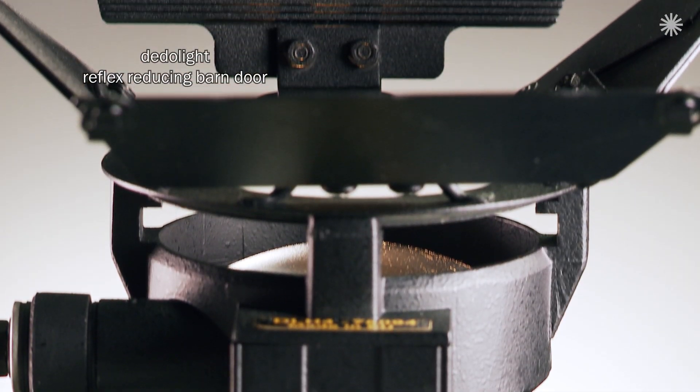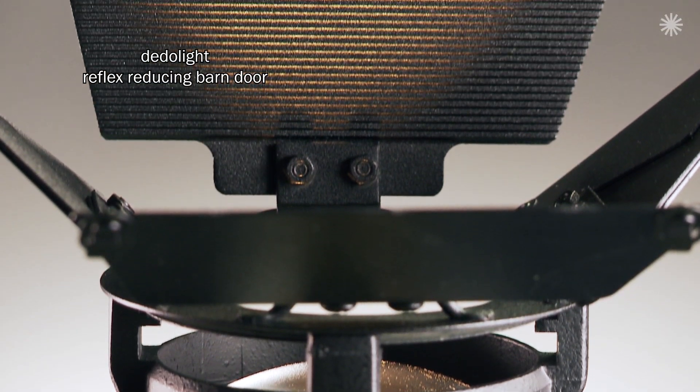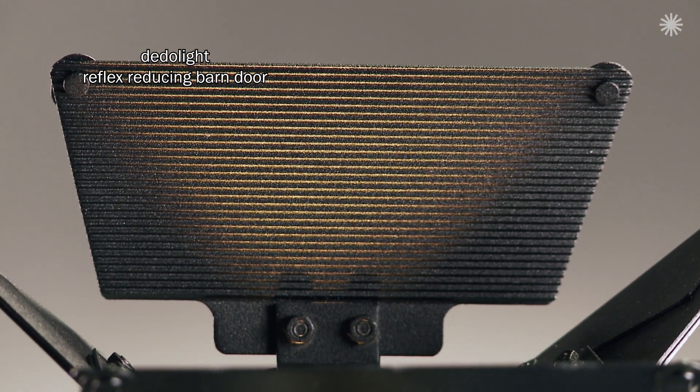Therefore, we created a completely different surface, with ribs like a sawtooth structure. We employed this on the larger barn door leaves.